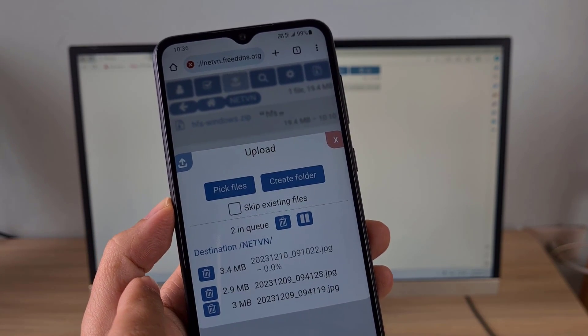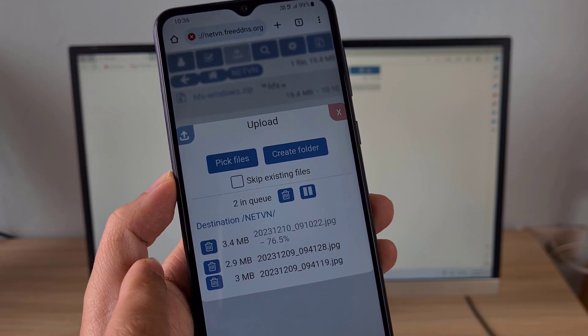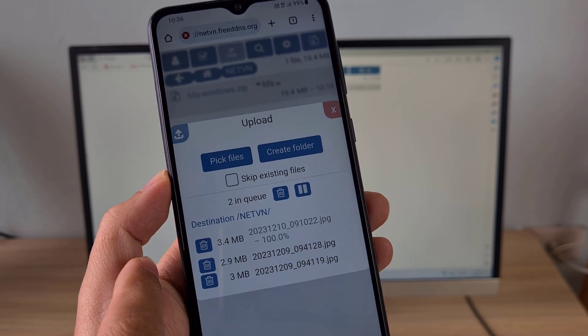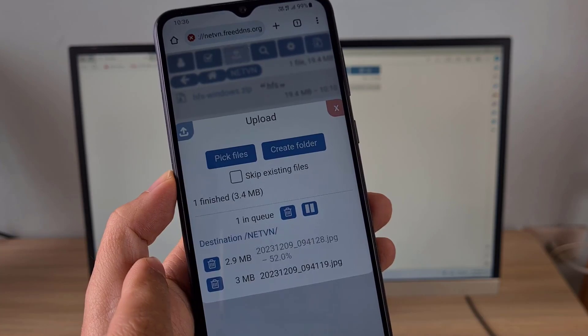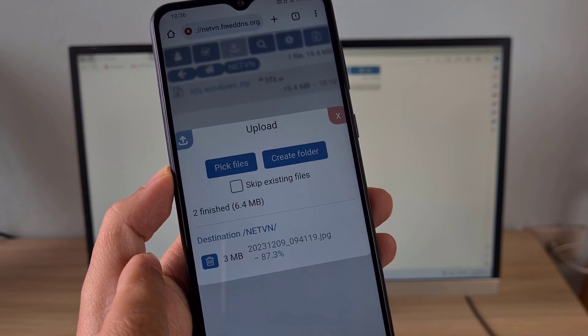Welcome to the video tutorial on how to build a server to share files via the web on a Windows computer.